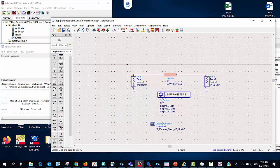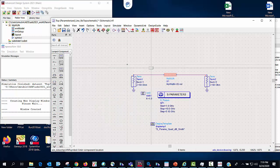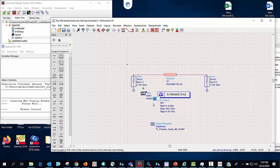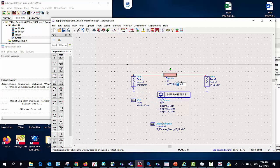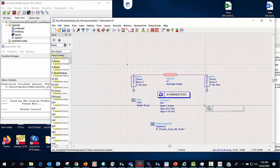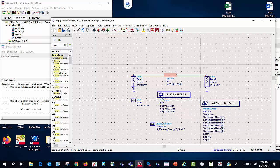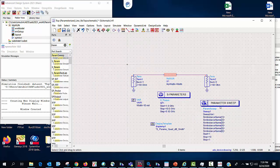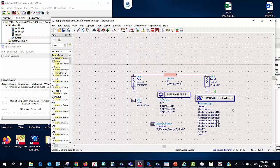So to do that I'm just going to create a variable, I will just call it width and I'm going to start it at 10 mils. So I'll take out this constant value here and put in width. Now to sweep this width I'm going to need a parameter sweeper. You'll notice I'm using the part search here which makes it really easy to find various items in ADS that you need.